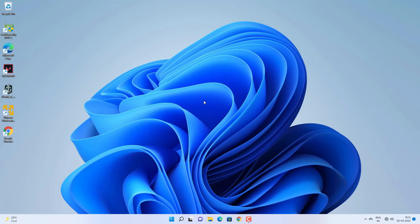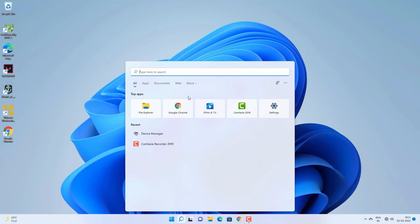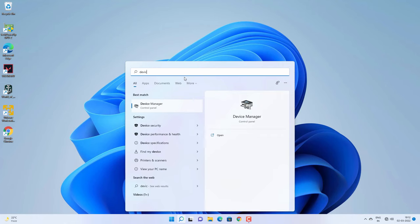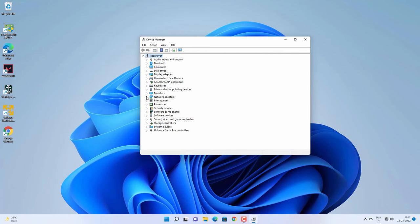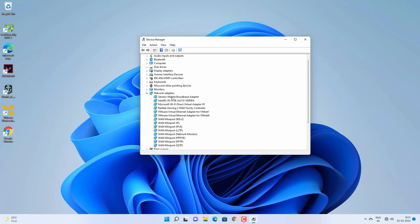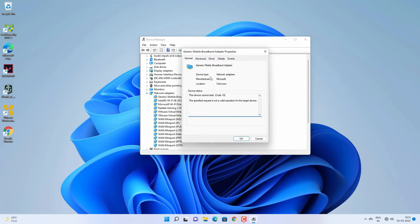Hey, what's going on guys, Sandeep here. This is another common problem you might face with your Windows computers — sometimes you get a driver-related error: 'This device cannot start, error code 10.' If I open Device Manager, you can see this network adapter has a yellow exclamation mark. Right-clicking and going to Properties shows the error: 'This device cannot start, code 10.'